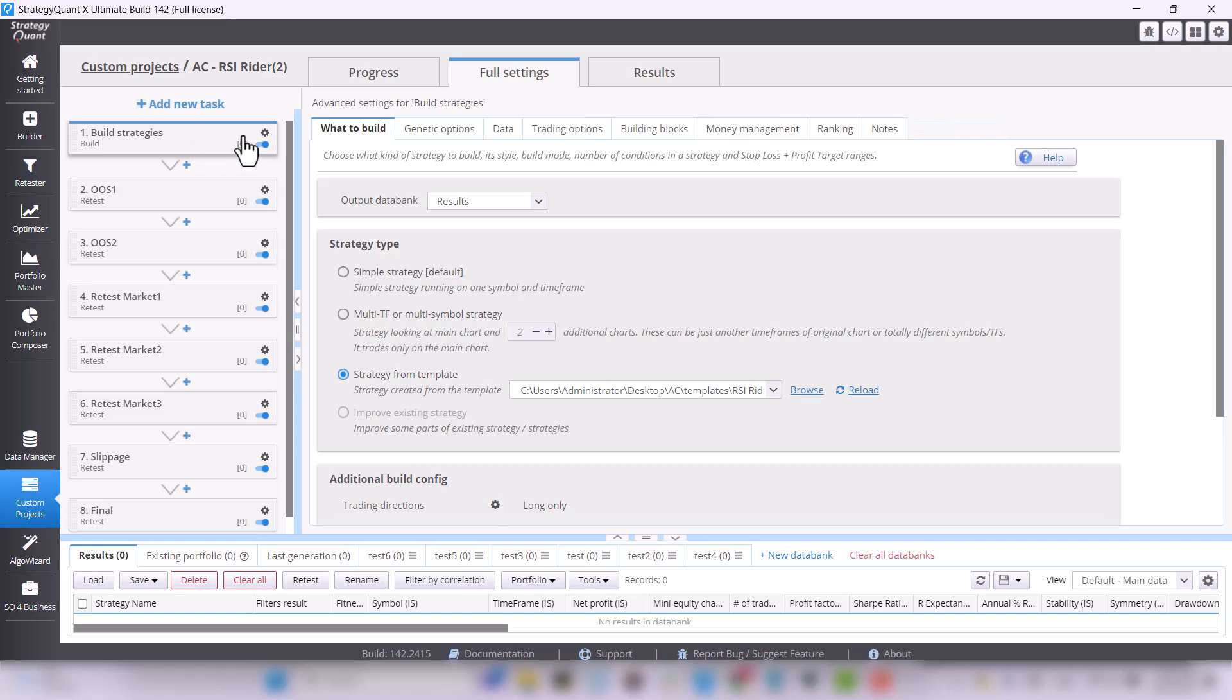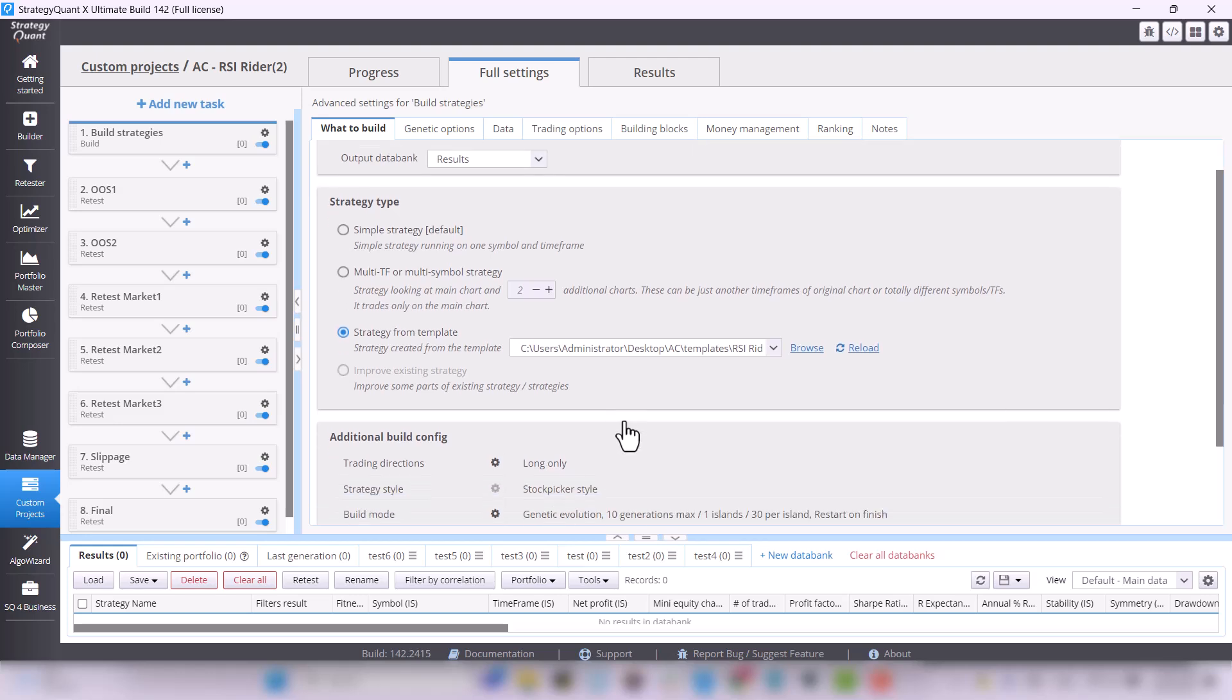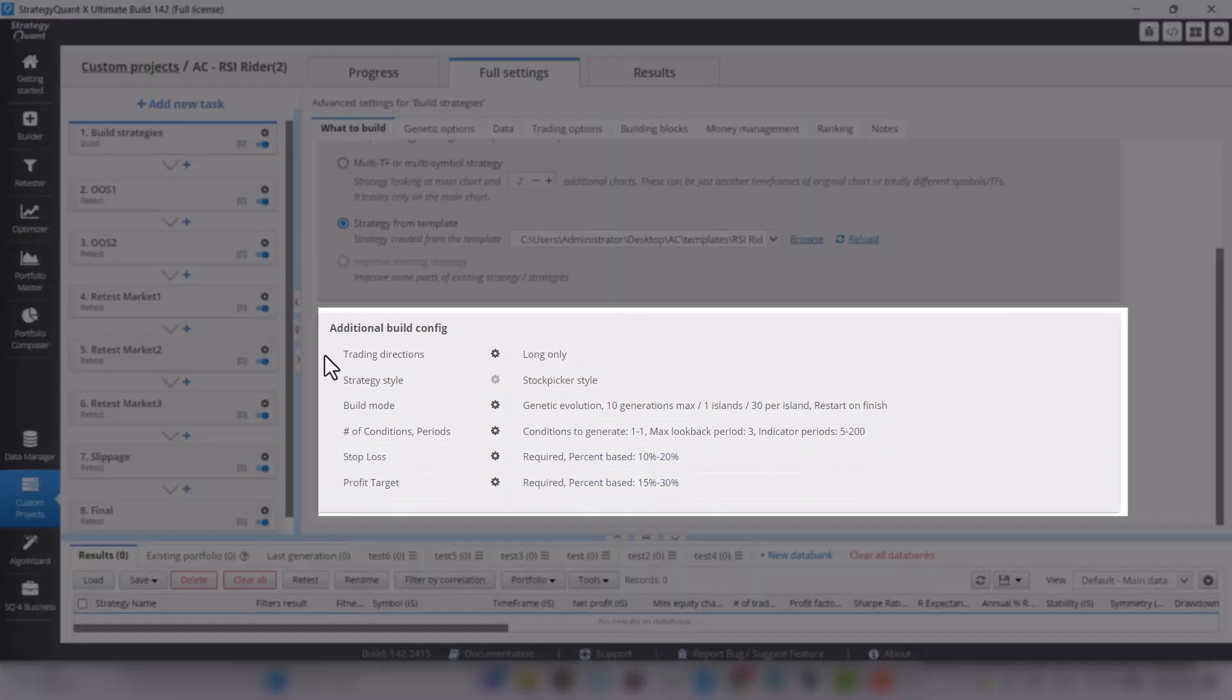In the first Build Strategies task, under Full Settings and What to Build tab, you need to select Strategy to Template. Find the template for RSI Writer and load it. Based on this template, StrategyQuant will generate the strategies. There are also a number of other settings that we have selected as recommended.